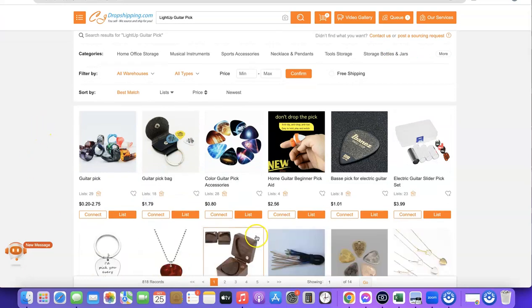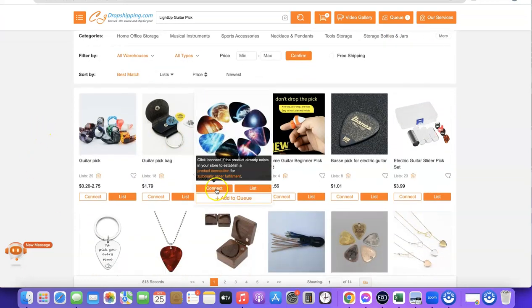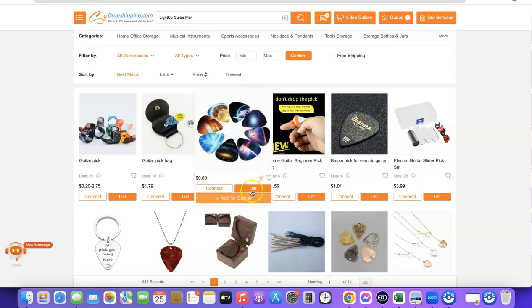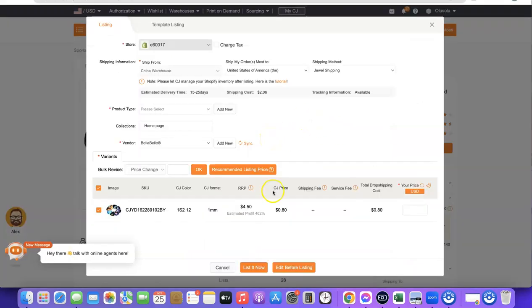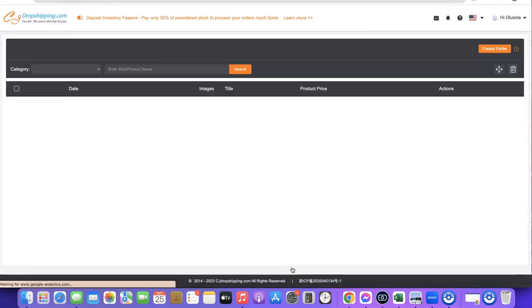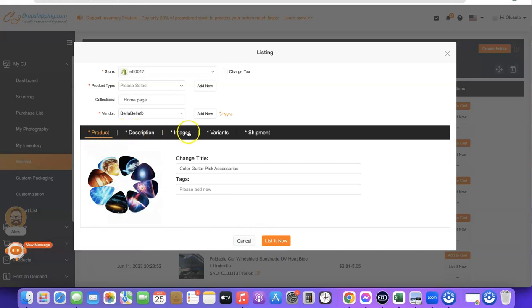As you can see, this is the product I found from my winning product tool. You can either click on Connect Now — which creates a link between CJ Dropshipping and a product you already have on your Shopify store — or if you don't have this product on your store yet, click on List. When you click on List it will push the product to your Shopify store. You'll see the option to list it directly or to edit it first. I usually edit it before sending it to my Shopify store so I have control over what gets listed.